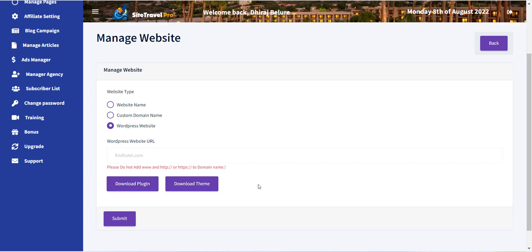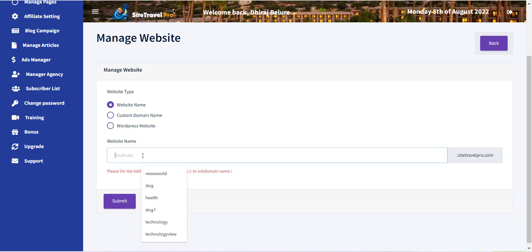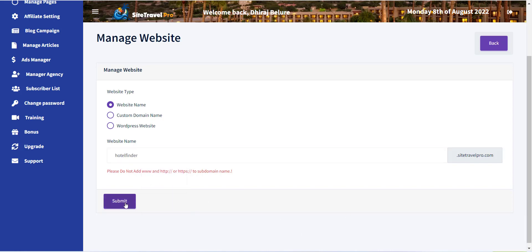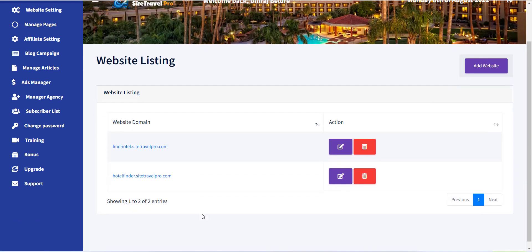The next field is website name. Inside this field you have to provide a domain name. After this, just click on the save button. Now your website is created and you will be redirected to the website listing page, where you can see the site is created and you can visit it from there.